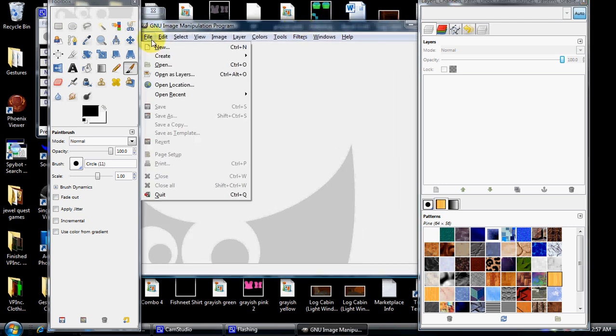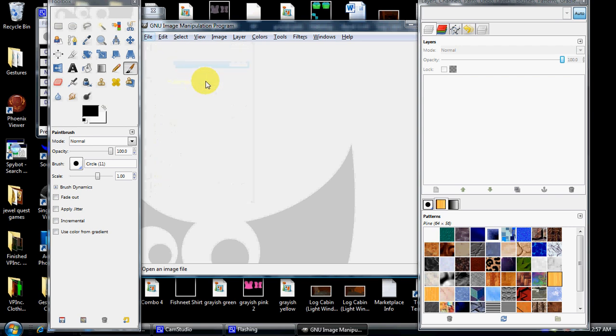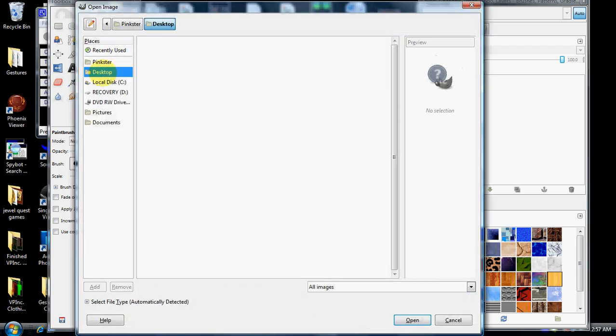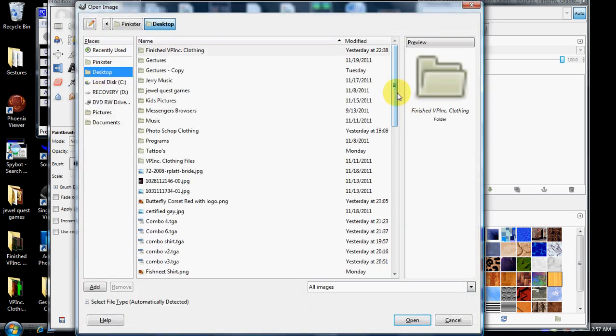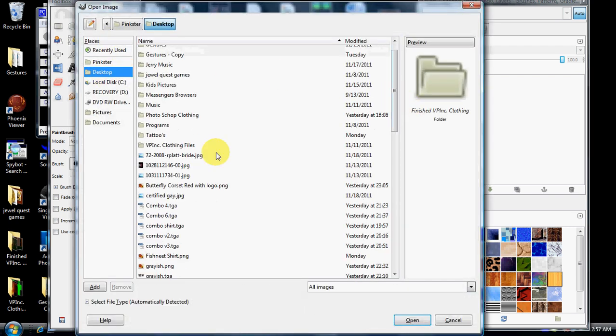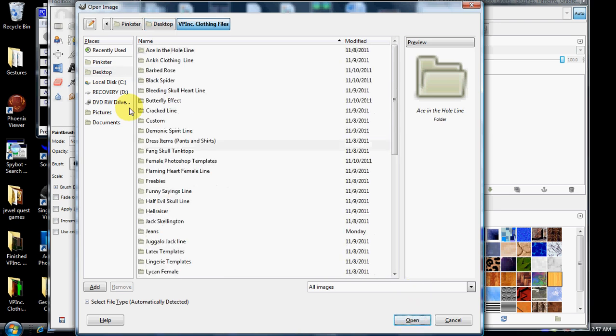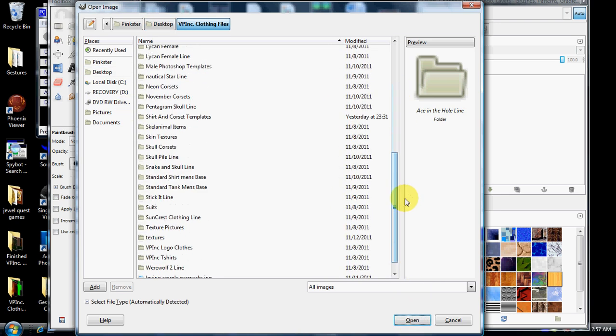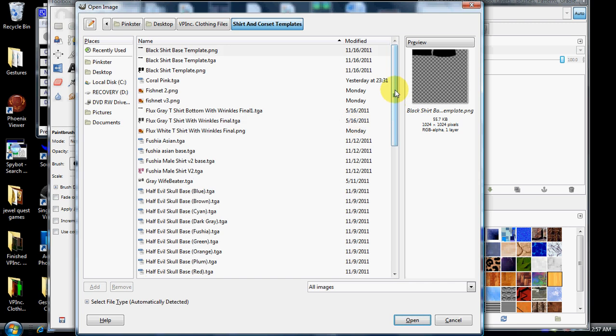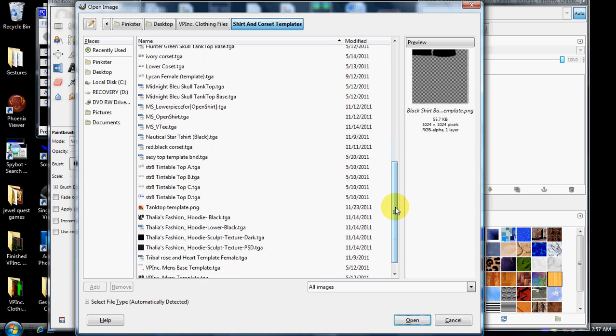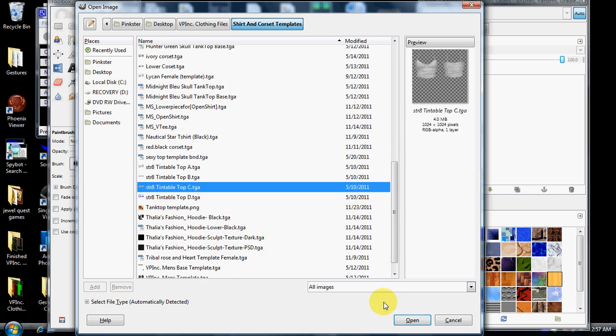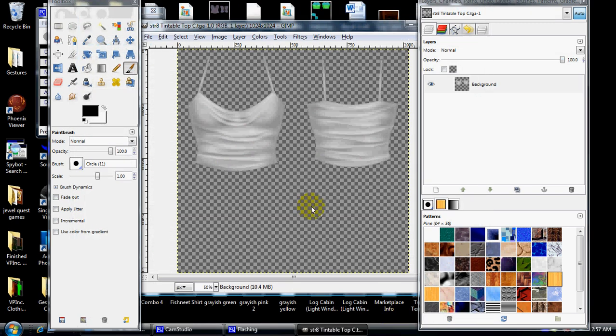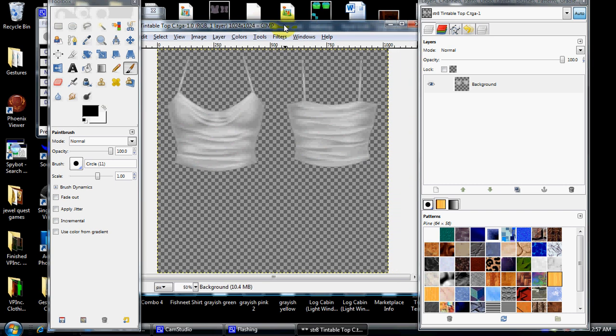Alright, let's start by going to open and making sure you go into where your templates have been saved at. So we'll just kind of go in here, jump down, and the first thing we're going to do is I'm going to show you how to tint a tank top. Go ahead and open that. There you go.